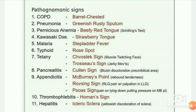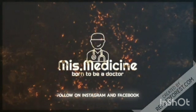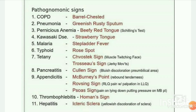Welcome back to my channel Ms. Medicine. In this video we will discuss some pathognomonic signs. First sign: COPD — barrel chest shape, chronic obstructive pulmonary disease.